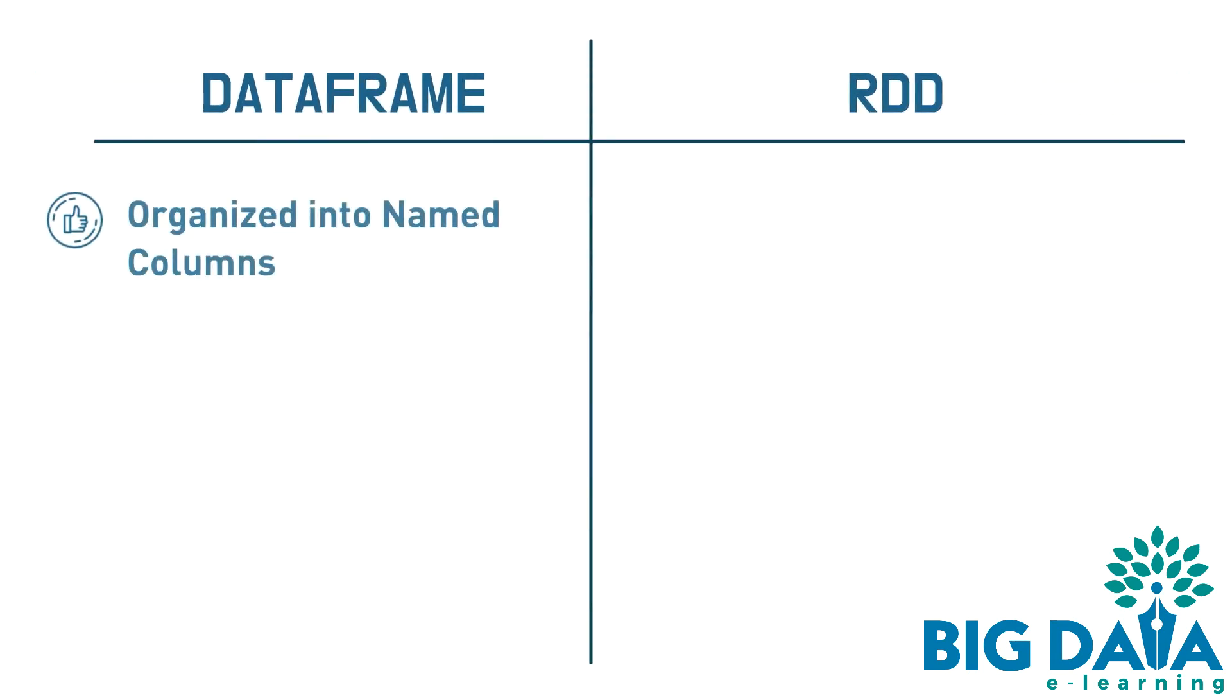The difference is that the DataFrame is organized into named columns, whereas an RDD is not.